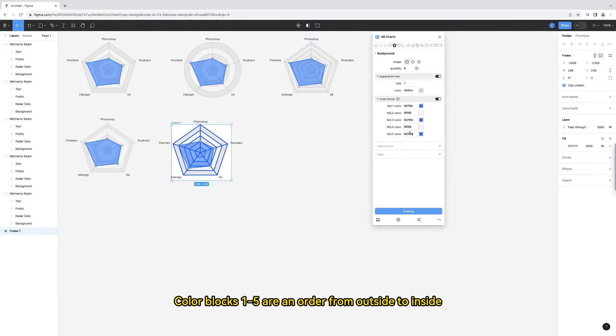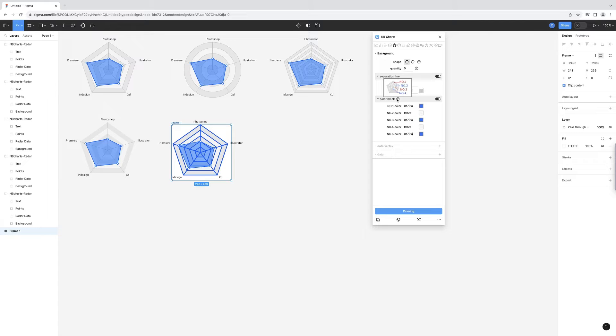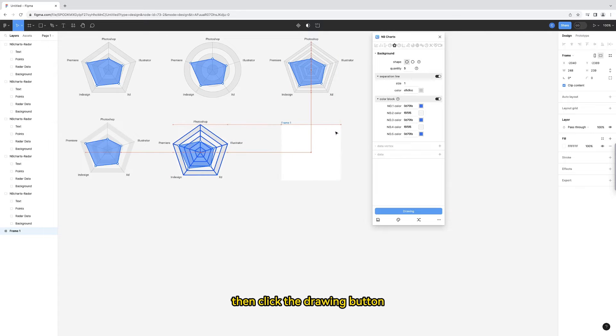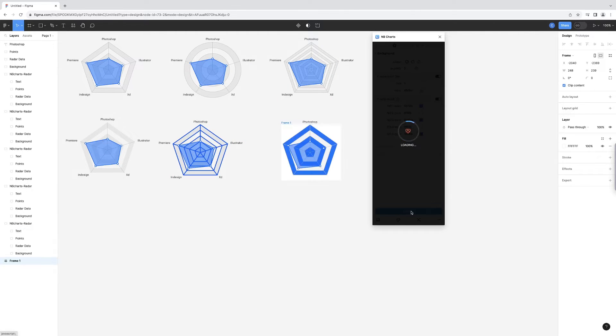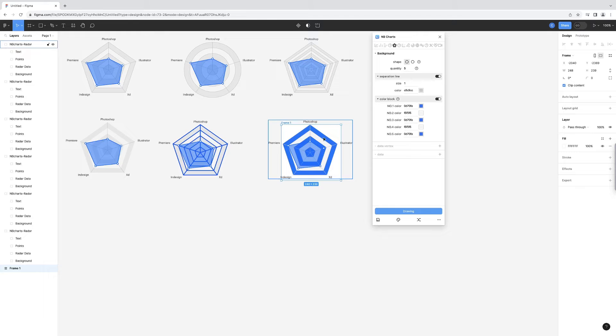Color blocks 1 through 5 are in order from outside to inside. I'll change their color, then click the drawing button. That's it.